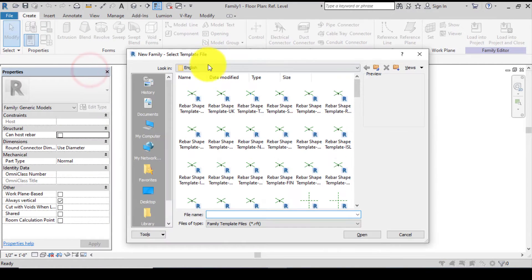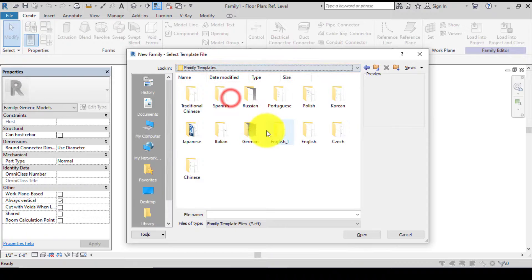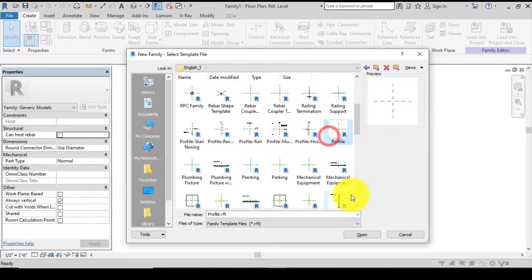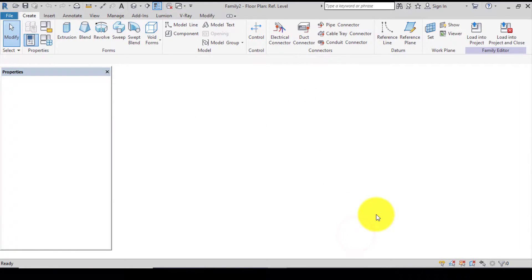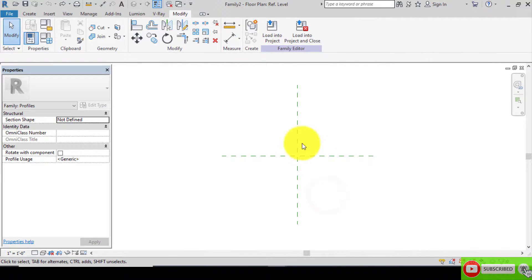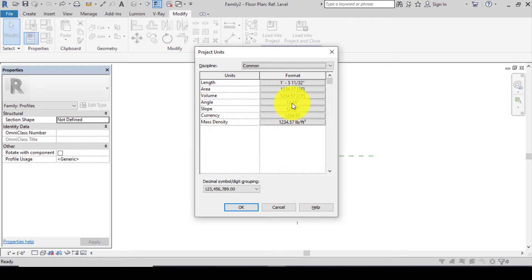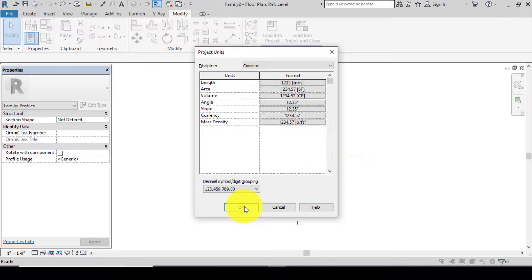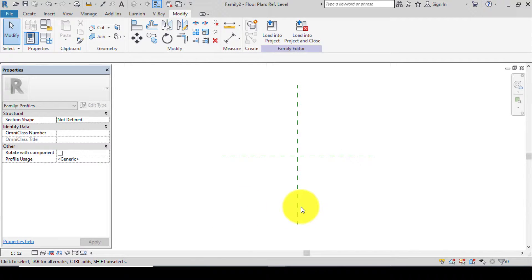Click on Family. Let's change it to English Imperial and look for Profile — click on it and click Open. In this profile we'll be creating two profiles: Profile 1 and Profile 2. Let's start by changing our units to metric. Press UN on your keyboard, change this to millimeter, click OK, and when you're done click OK.